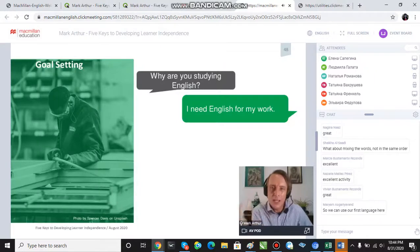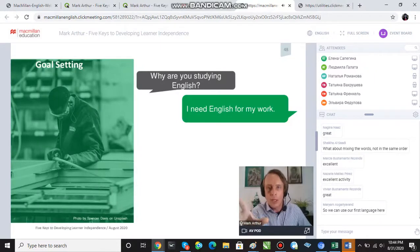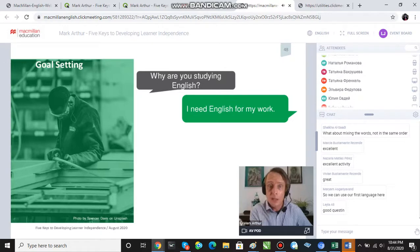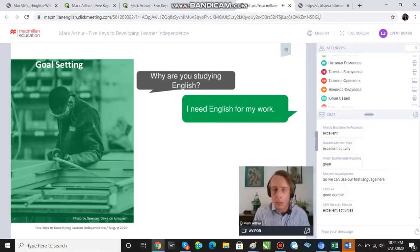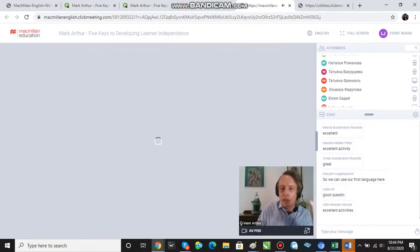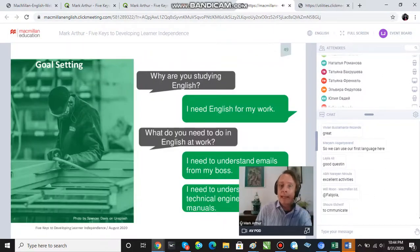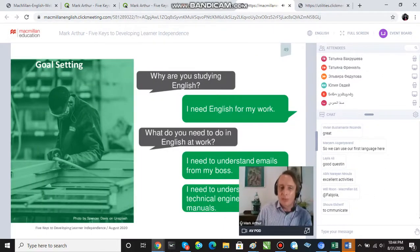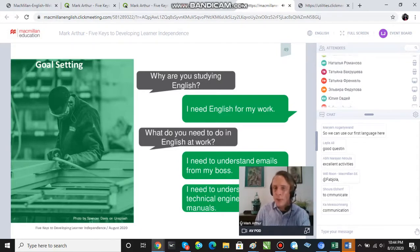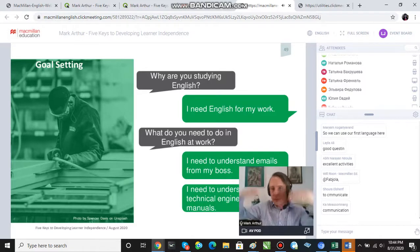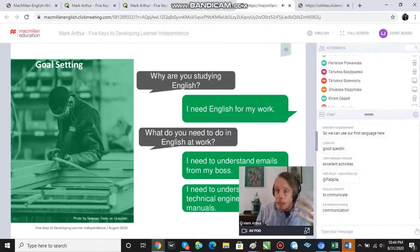If we all lived in a perfect world and we had highly motivated adult ESL learners and we asked them why they're studying English, they often say 'I need English for my work.' Then we can ask what exactly they need to do — understand emails from their boss, or technical manuals, because they build airplanes and don't want them to fall out of the sky.